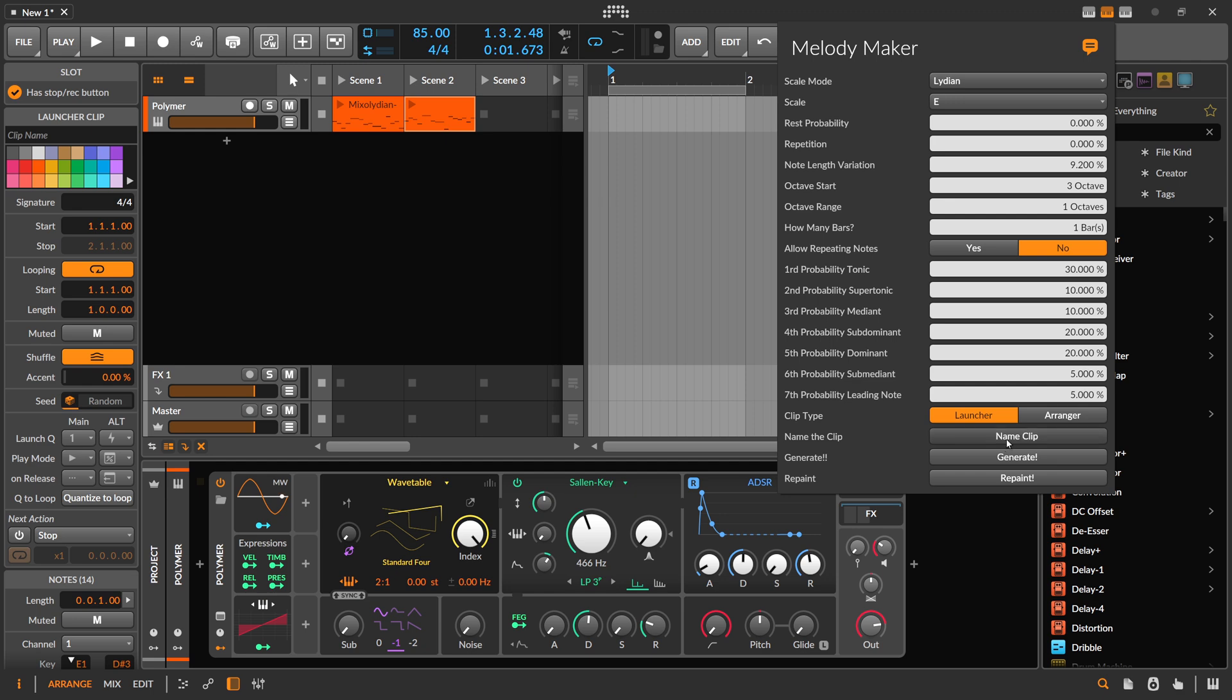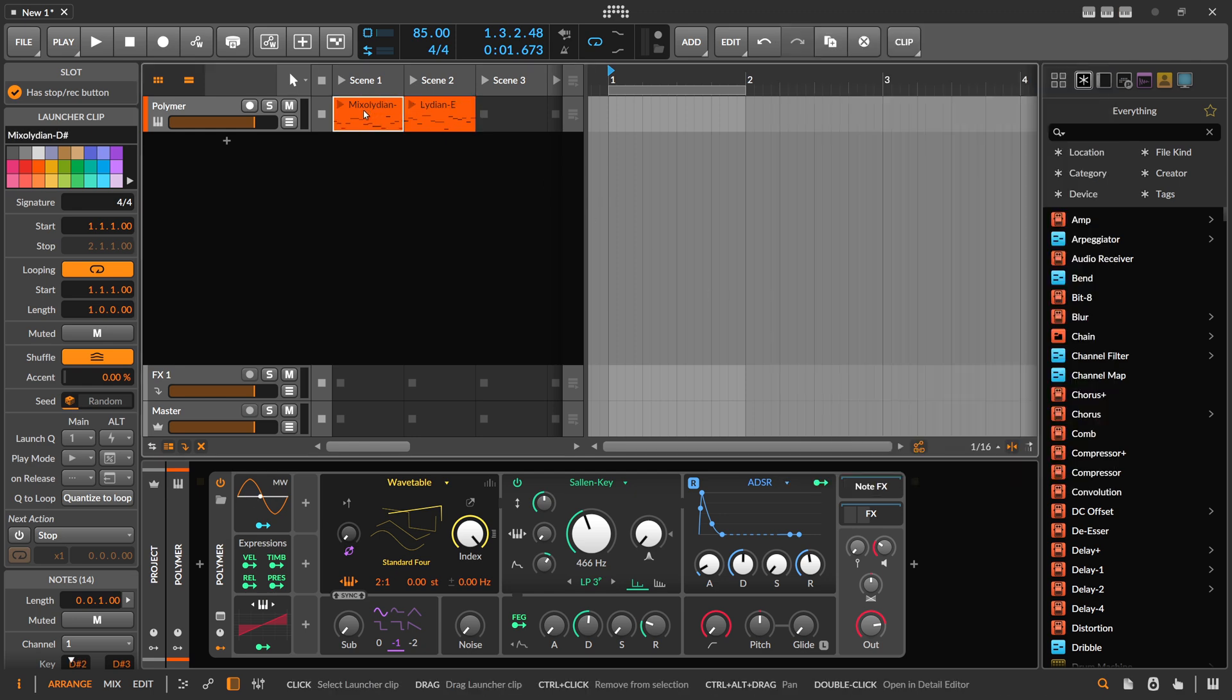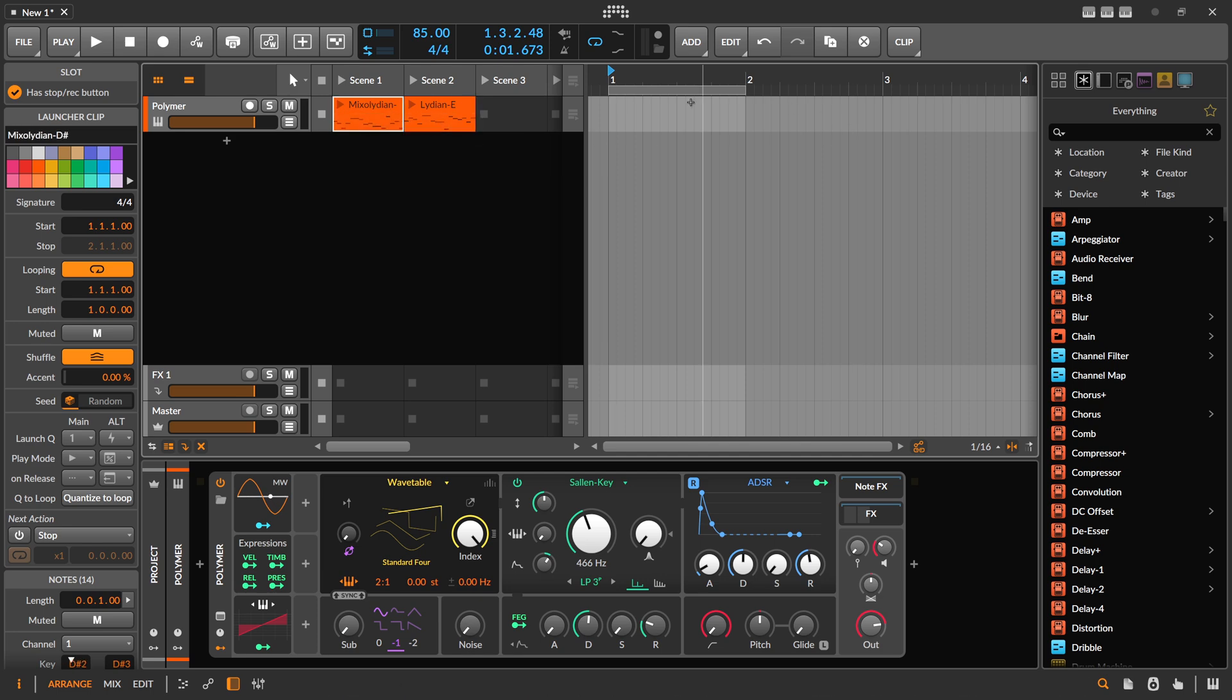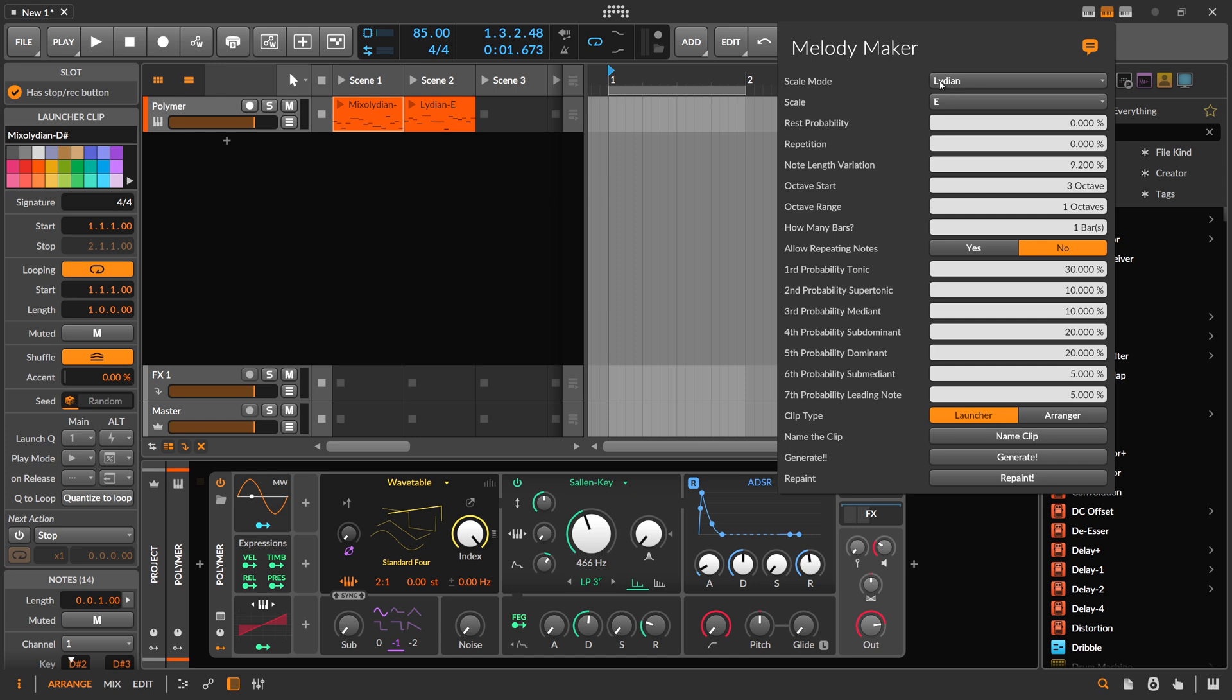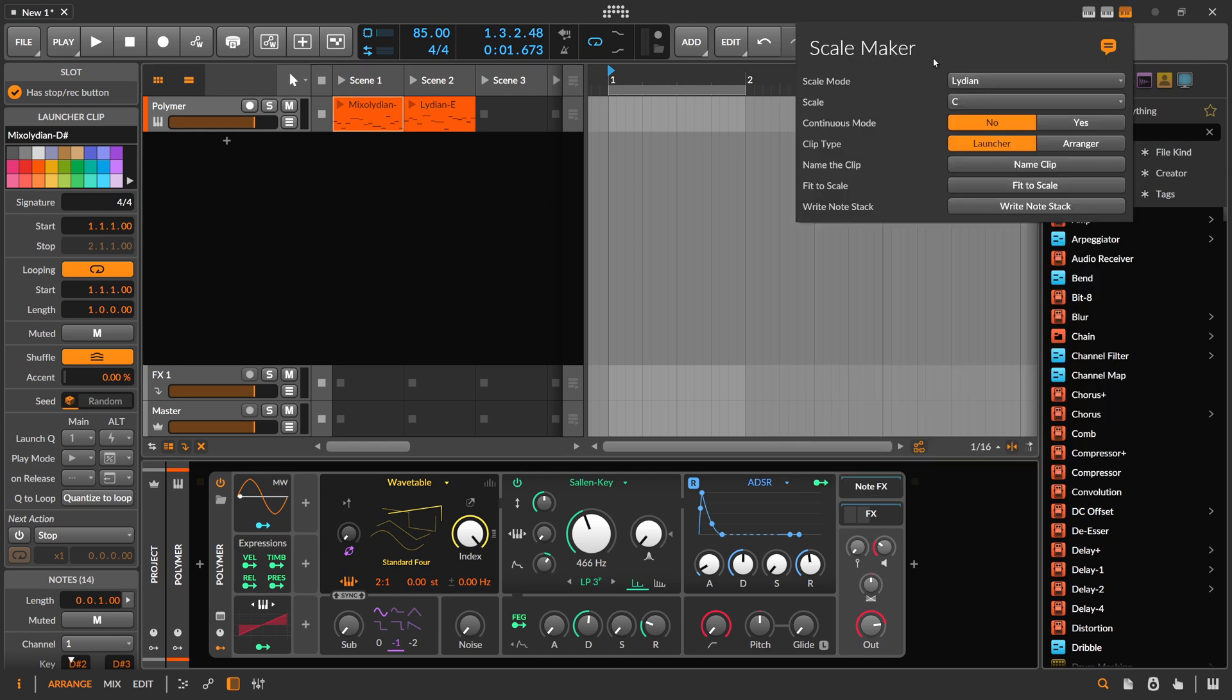Let's generate and name the clip. When you switch between this clip and this clip by clicking on it, it also changes the dropdown to the right scale of this clip, also in the Scale Maker, of course.